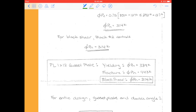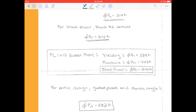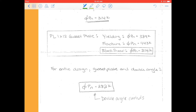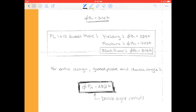We summarize our limit states for the gusset plate: yielding, fracture, and block shear — block shear seems to control for the gusset plate. Then we look at the gusset plate and the double angle together, and we see that the capacity for the double angle was the lowest overall. So this is our final answer: this connection can hold up to 282 kips before we could reasonably expect failure to possibly occur. Hope you're rocking this block shear stuff and looking forward to doing some more calculations with you in the next lesson.